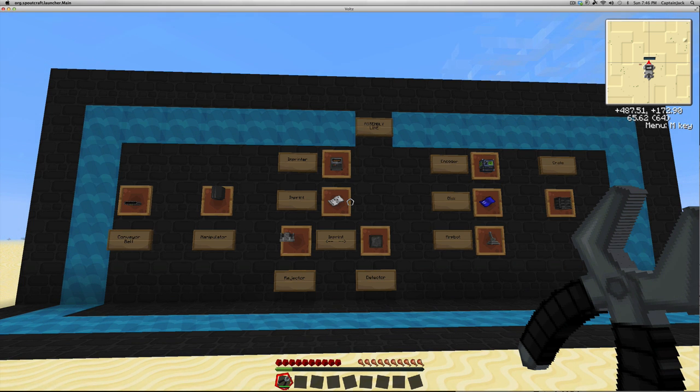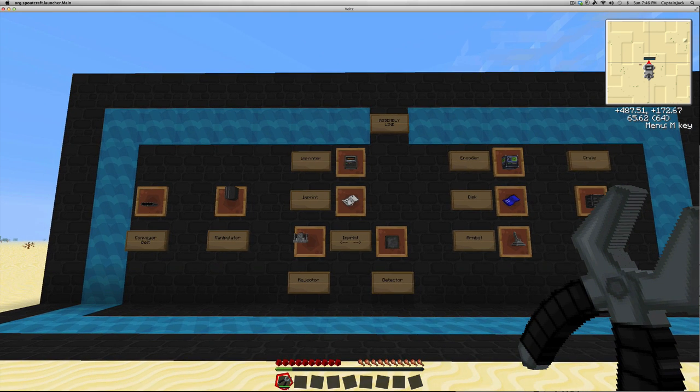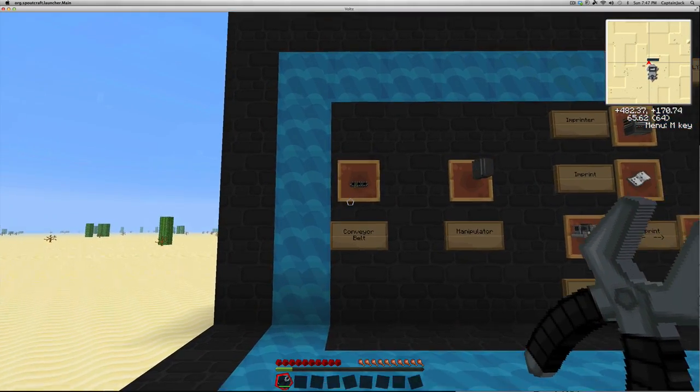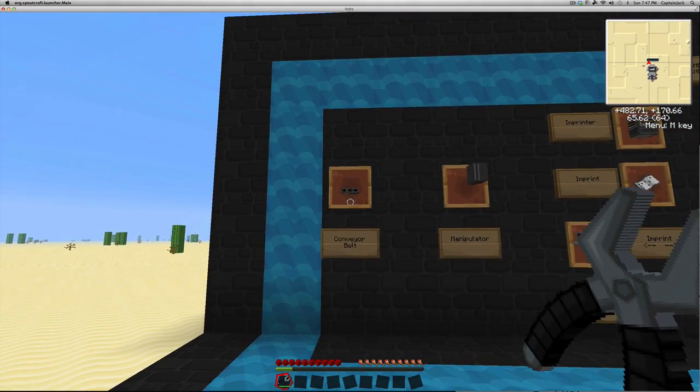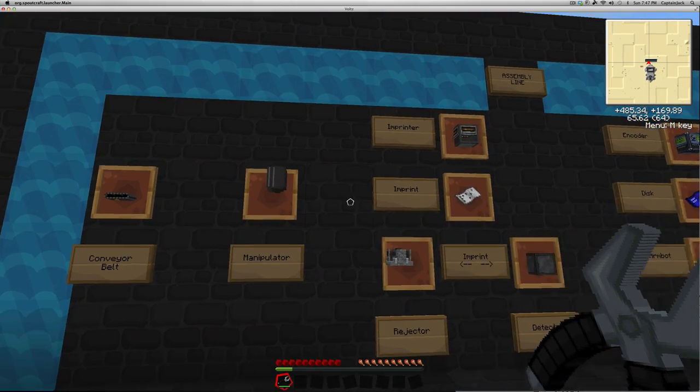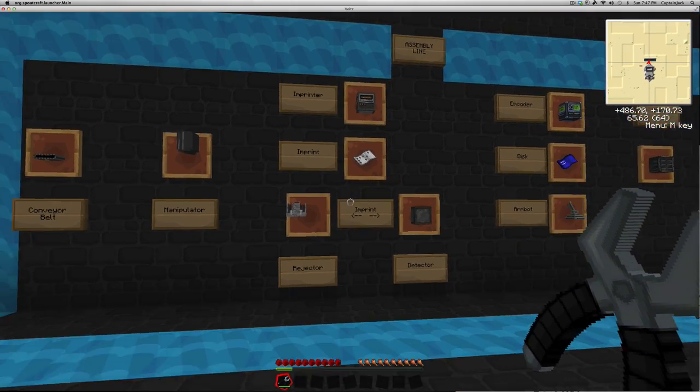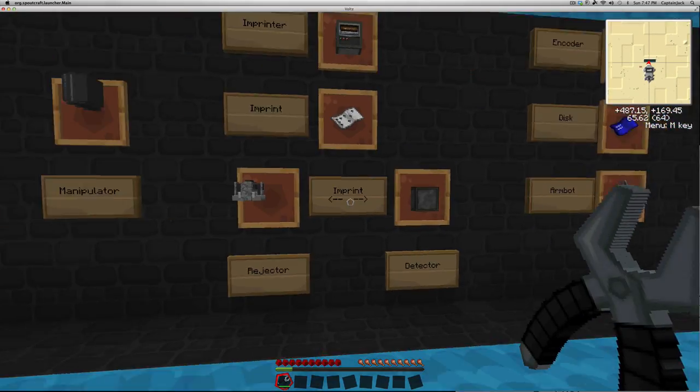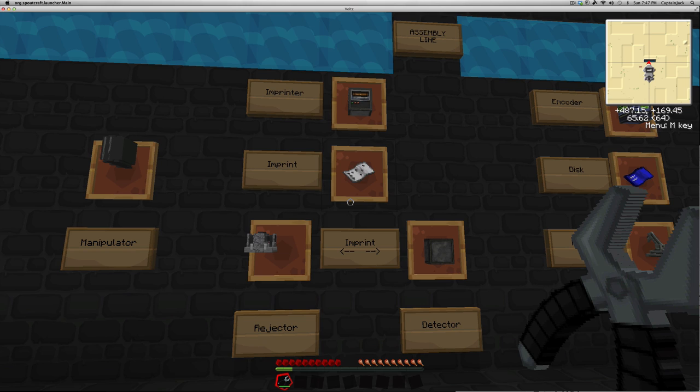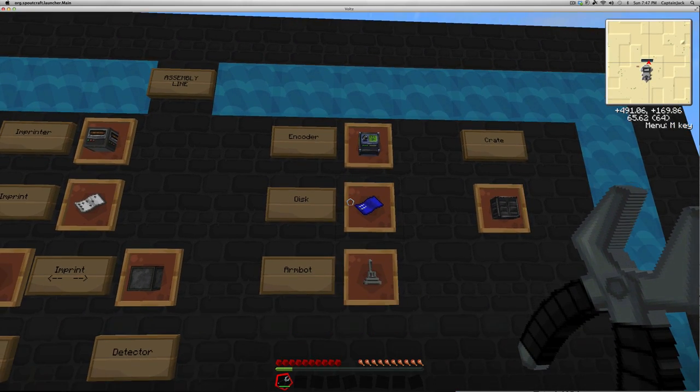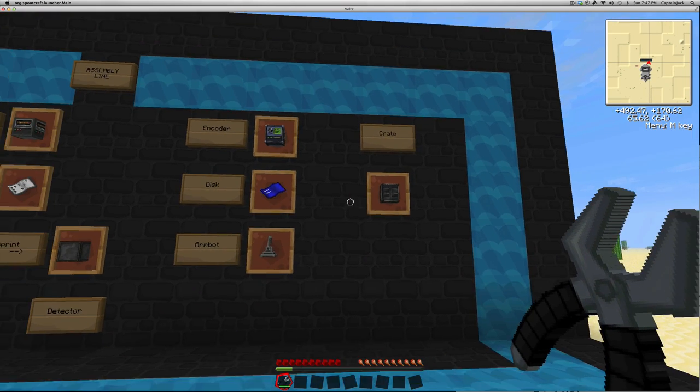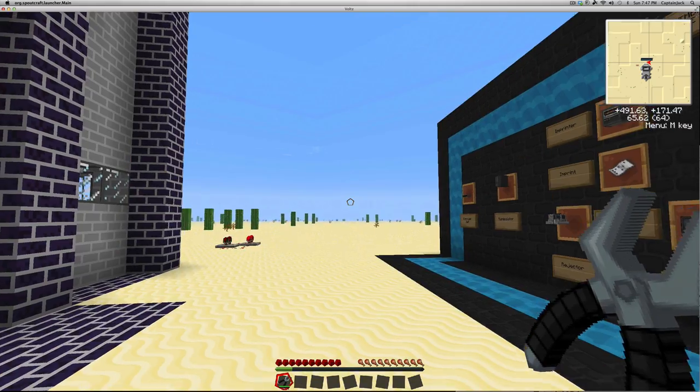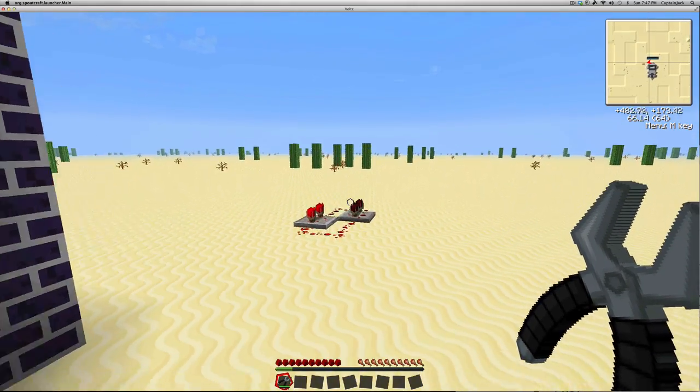We're going to go through the items that are in this mod. It's a pretty cool mod, fairly versatile. There's some problems that I don't like about it, and we'll get into that a little bit later. We're going to go through these one by one. The first item is a Conveyor Belt, which is the bread and butter of this mod. Next is the Manipulator, then the Imprinter, the Imprint, the Rejector, and the Detector. For each of these two things, you're going to need an Imprint. Next, we're going to take a look at the Encoder and the Disk that you put in the Encoder to program the ArmBot, and then we'll take a quick look at the Crate.